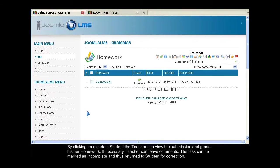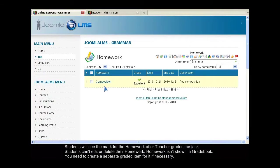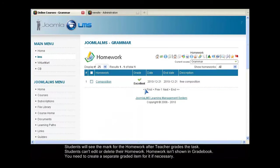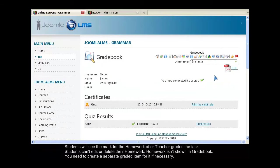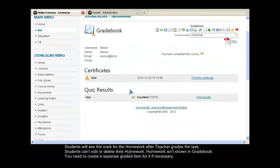Students will see the mark for the homework after the teacher grades the task. Students can't edit or delete their homework. Homework isn't shown in gradebook. You need to create a separate graded item for it if necessary.